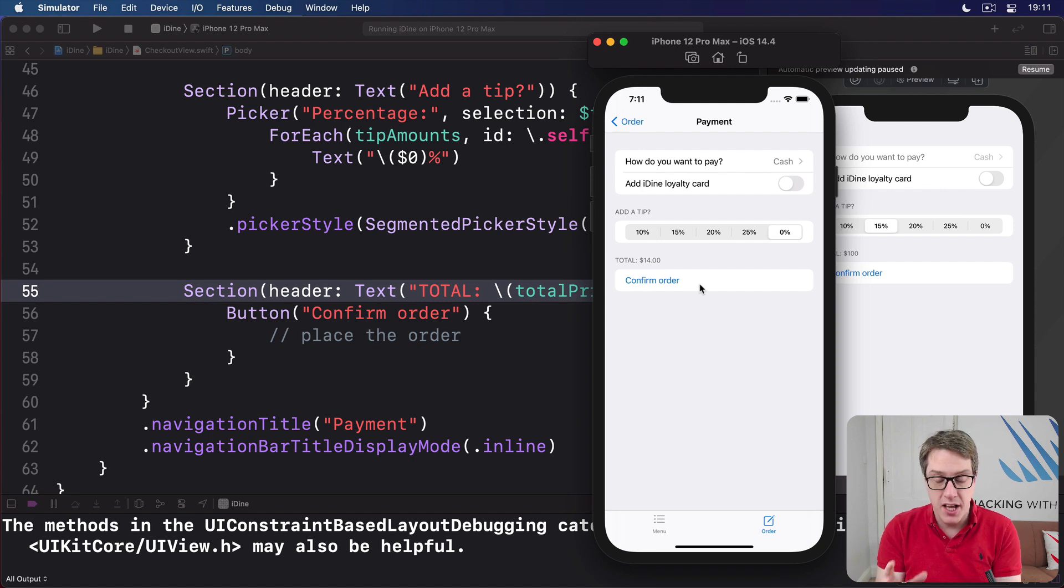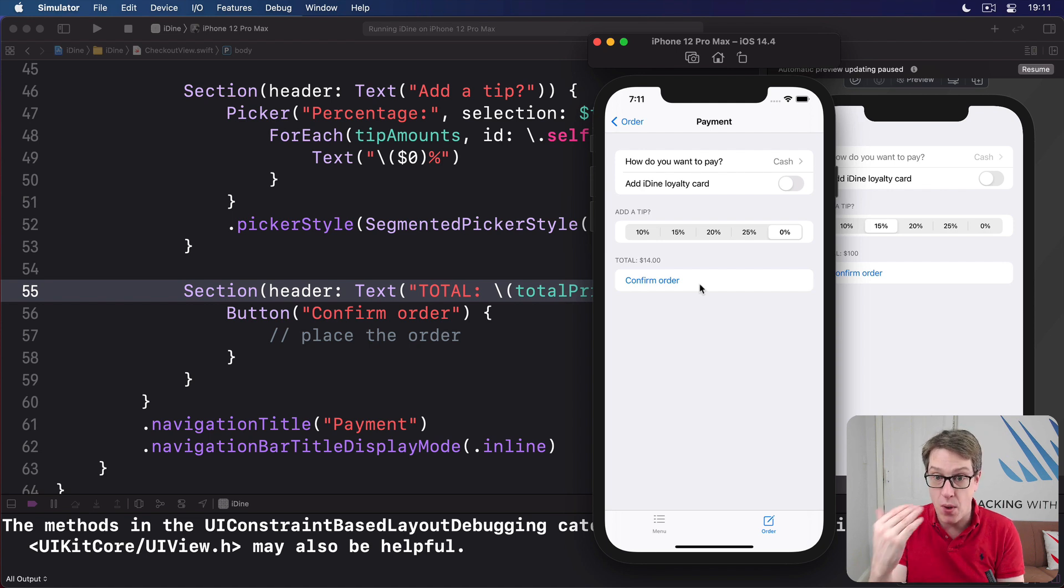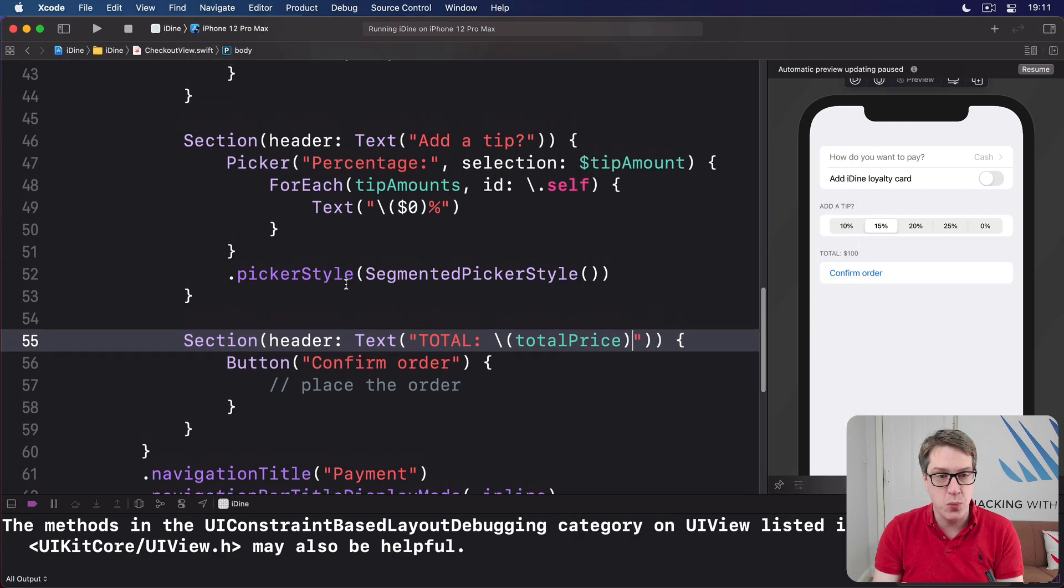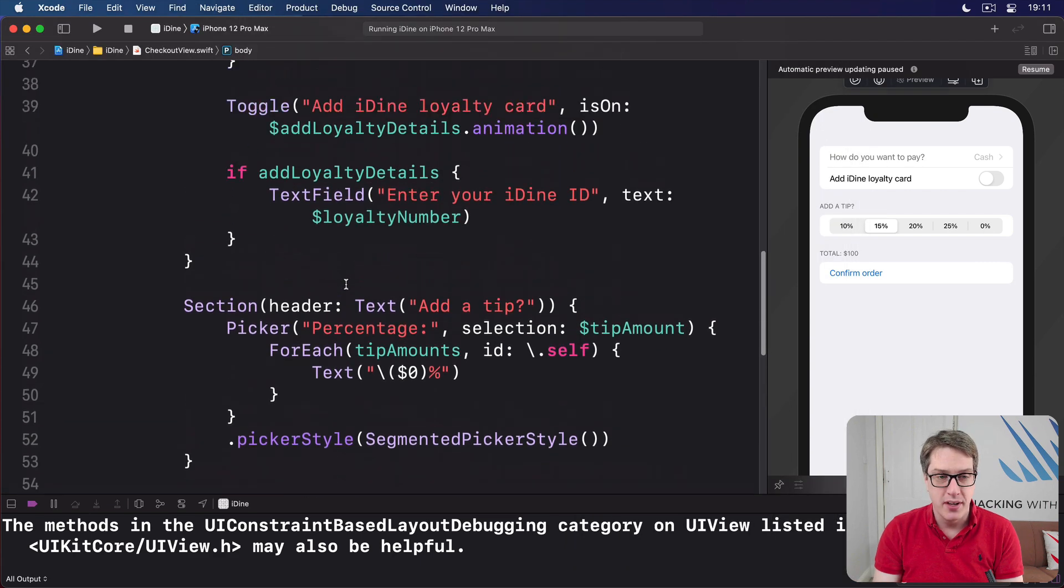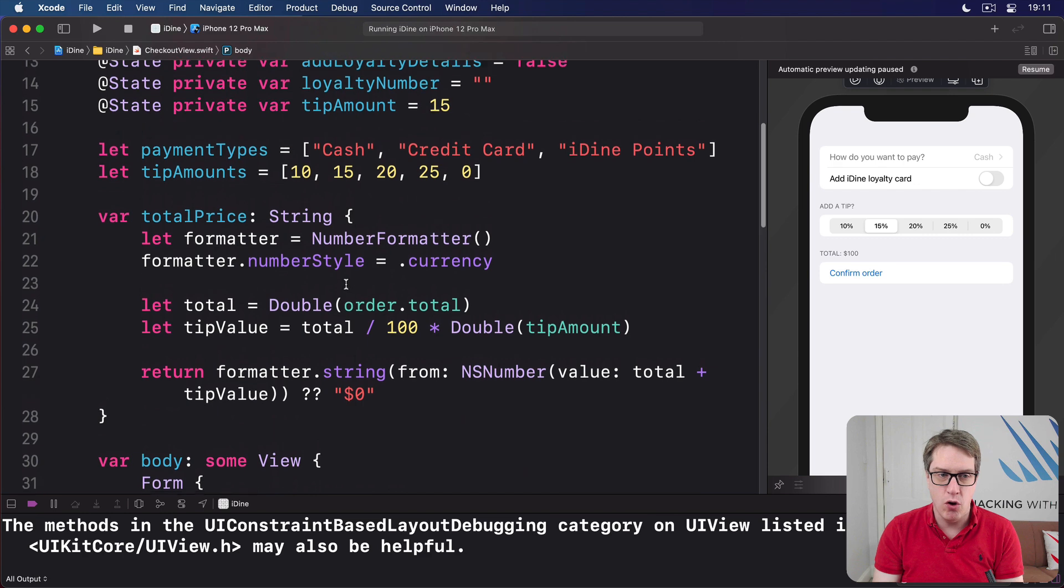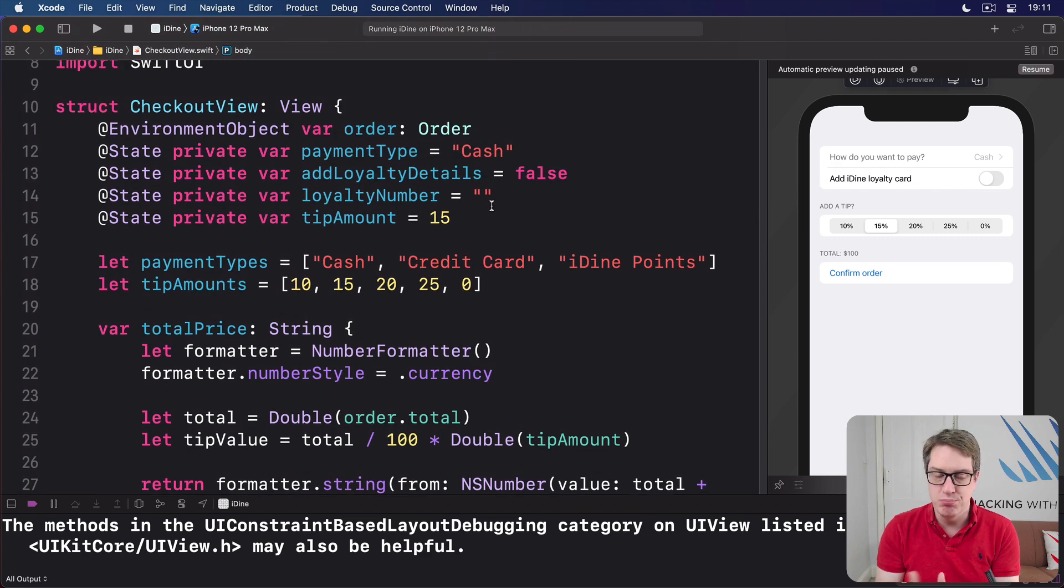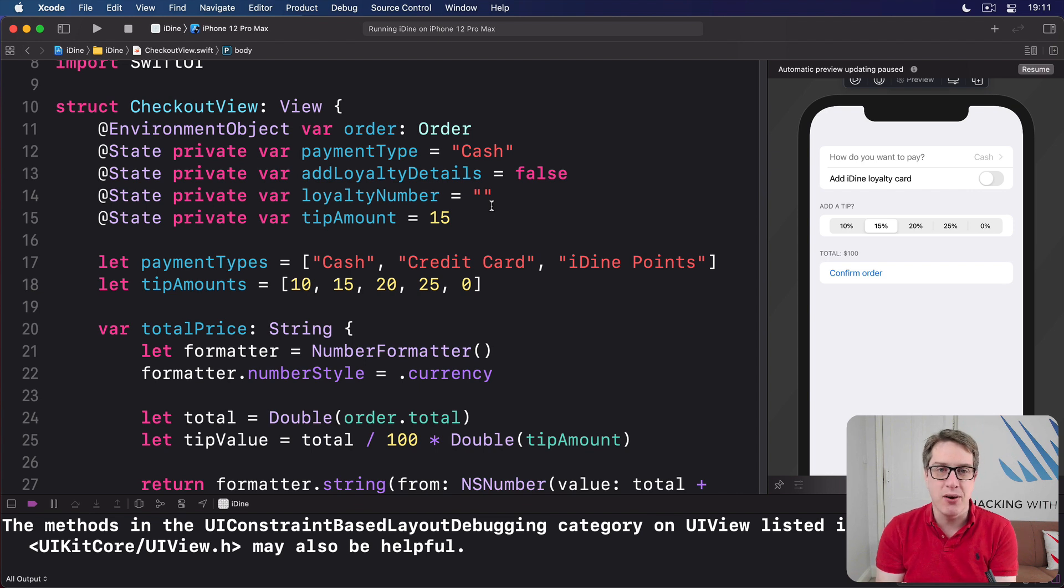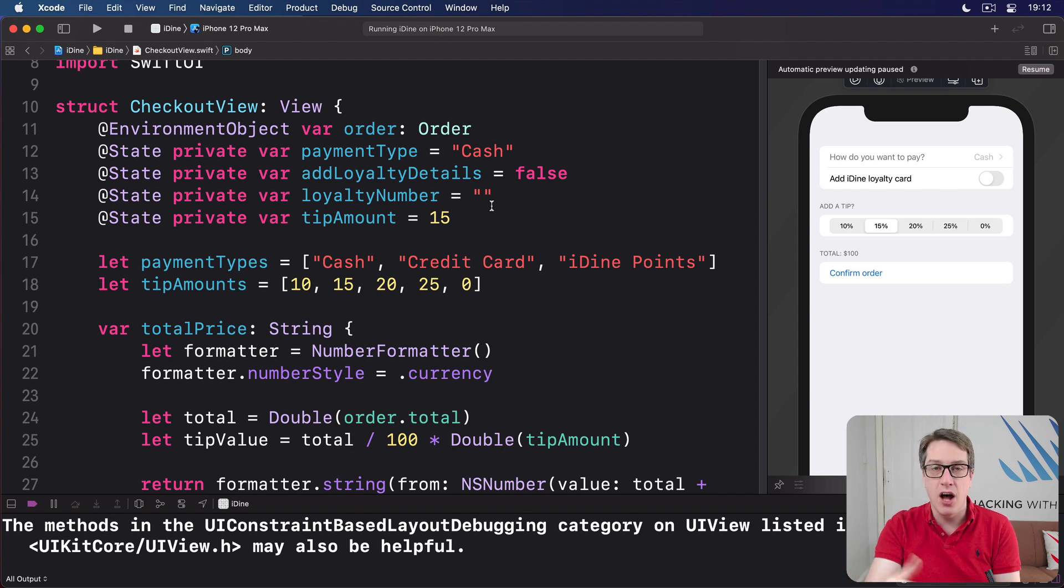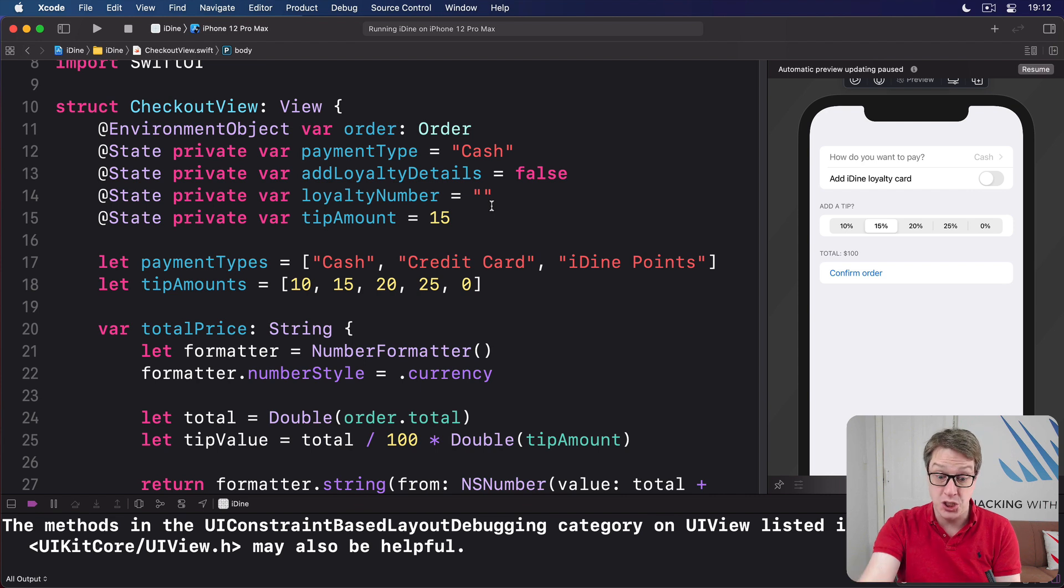Like other things, showing an alert requires us to add more state to our view, track whether the alert is showing or not. And this is where I hope the reactive nature of SwiftUI becomes more clear. We don't say show the alert now or hide the alert now. We just tell it the conditions under which the alert will show. And as those conditions change, SwiftUI knows, oh yeah, now I should show the alert.